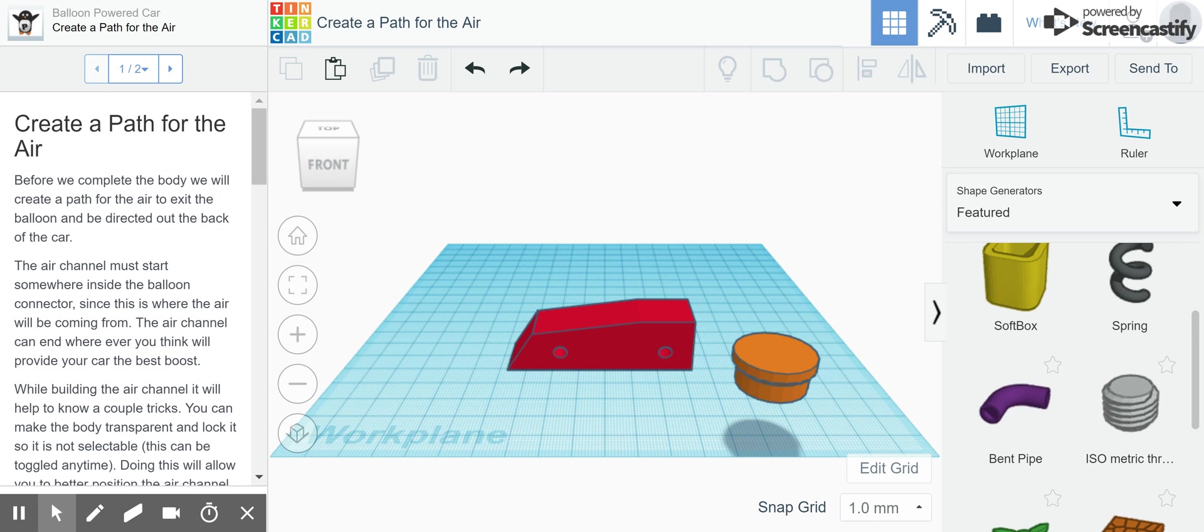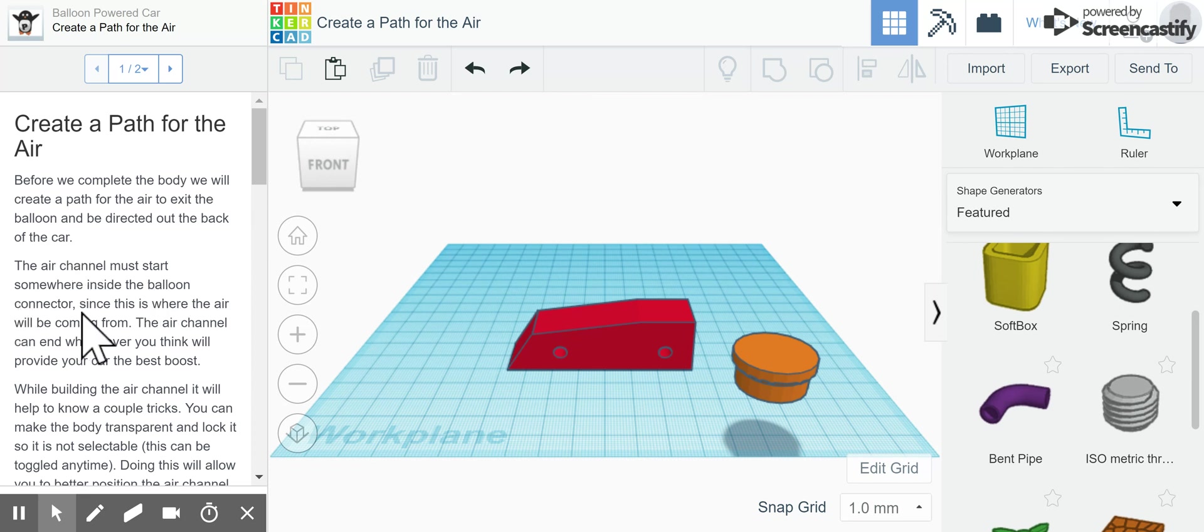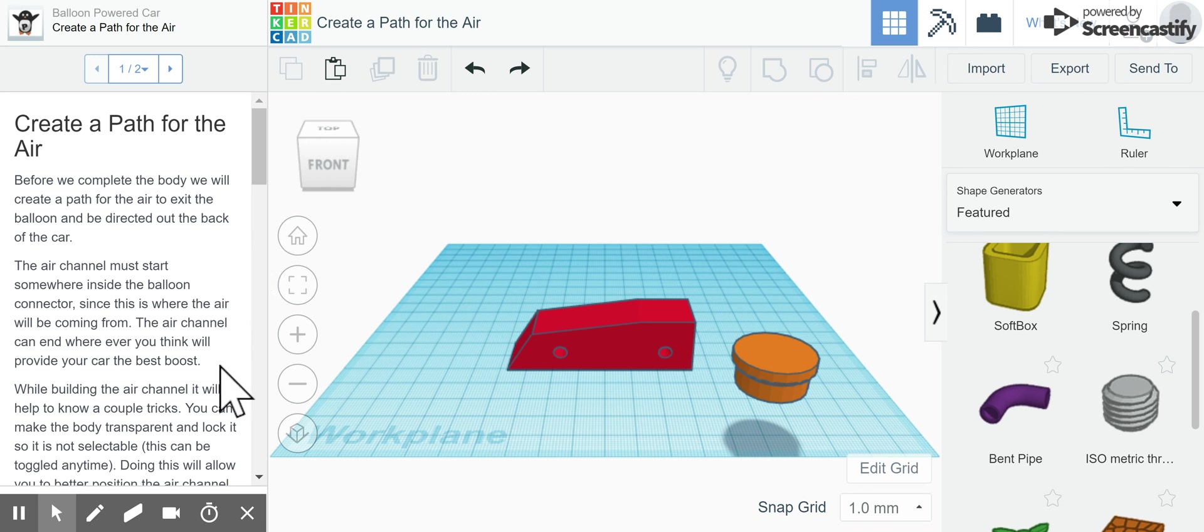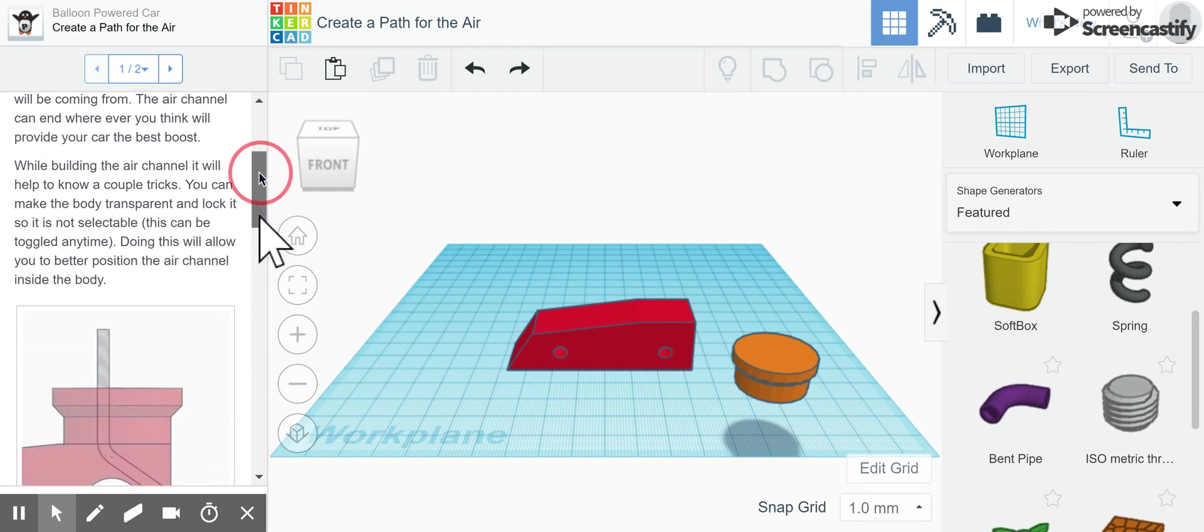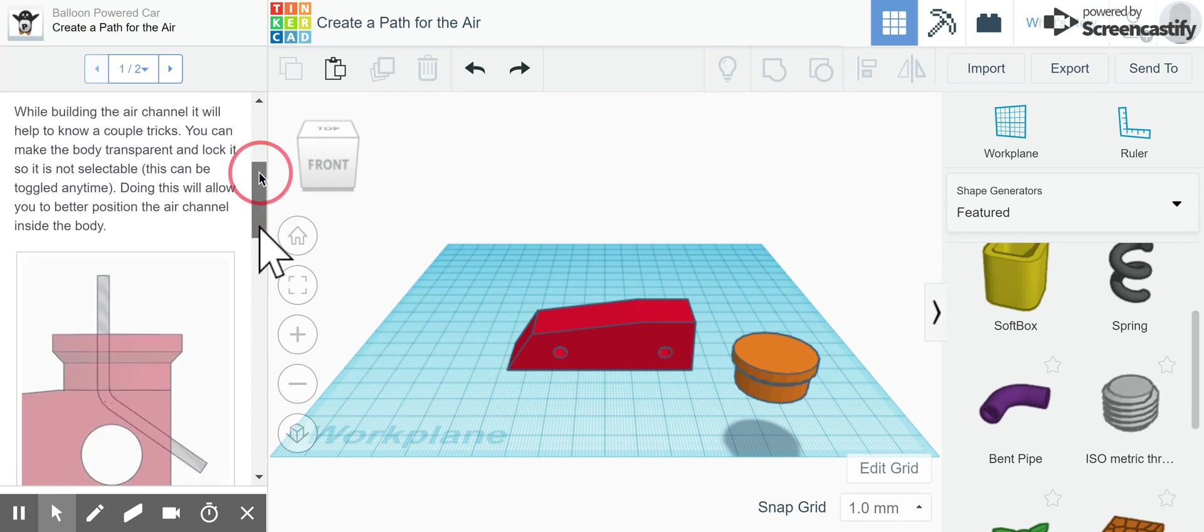The next step says to create a path for the air. The air channel must start somewhere inside the balloon connector since that's where the air will be coming from, and the air channel can end wherever you think will provide your car the best boost. While building the air channel, it will help to know a couple of tricks.